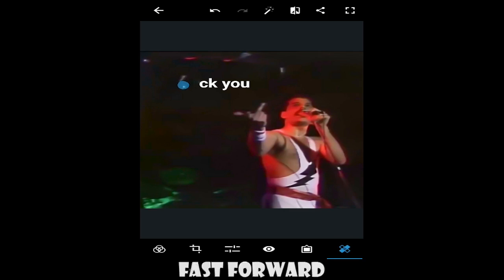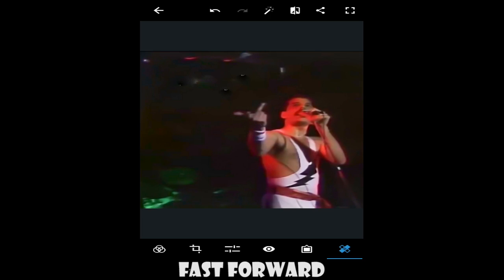Let's see, guys. That's it for the first example — as you can see, the text has disappeared. Let's move to the next example with bigger text.